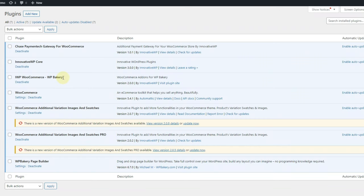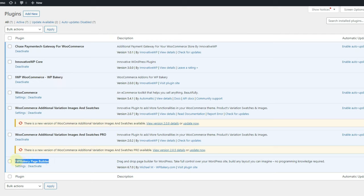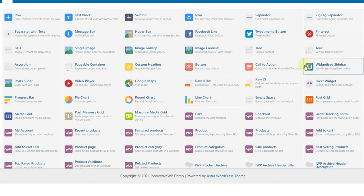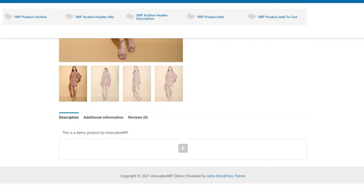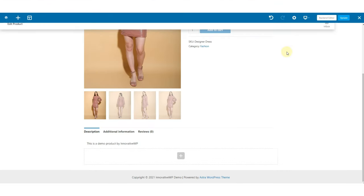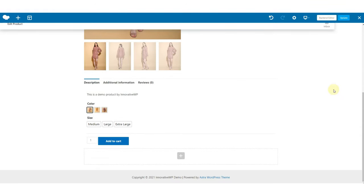Now let's see how to use it with the builder. If you have added any other WooCommerce builder plugins for WP Bakery, it will also work on your product page. You will see these WooCommerce tabs — you can use them to create a template for the product, and that's it. Your swatches will work fine after doing this.